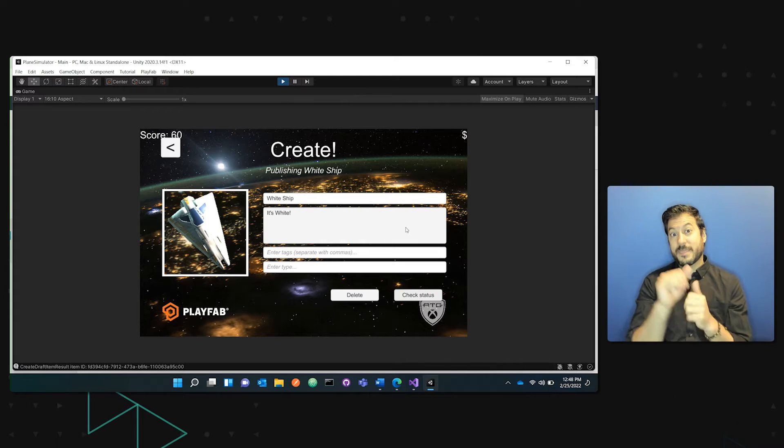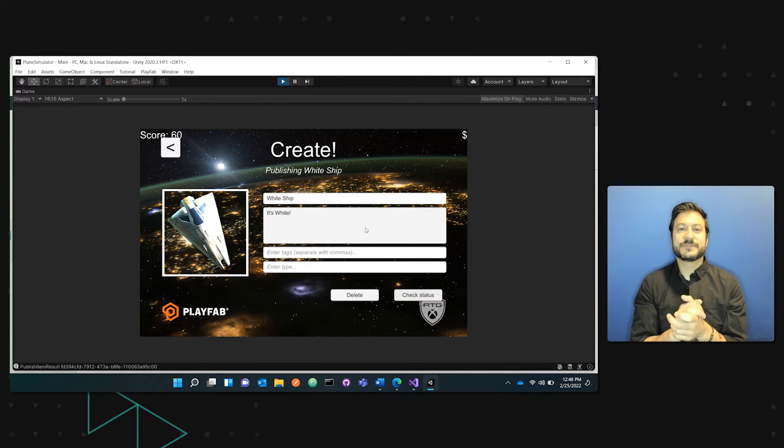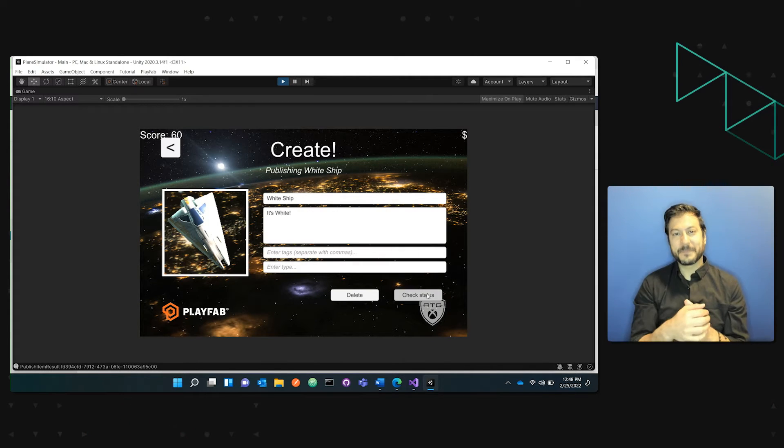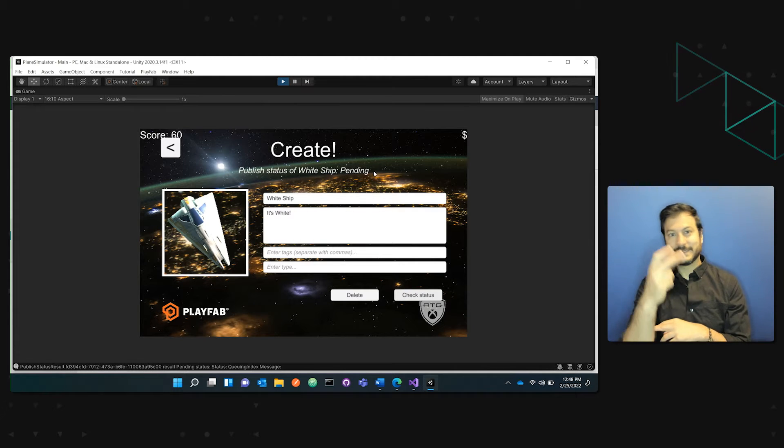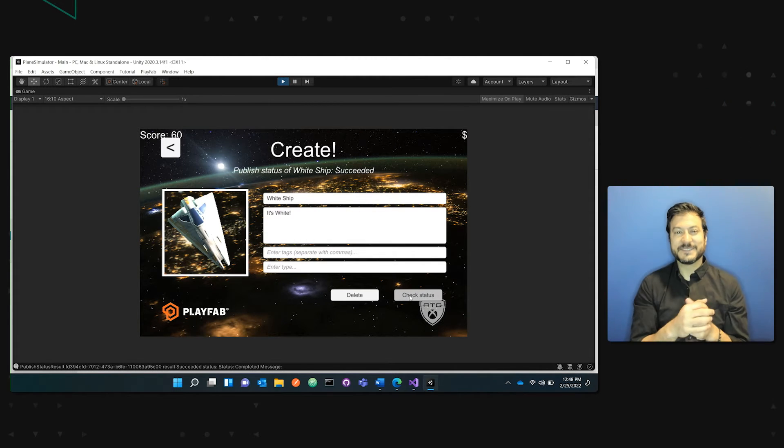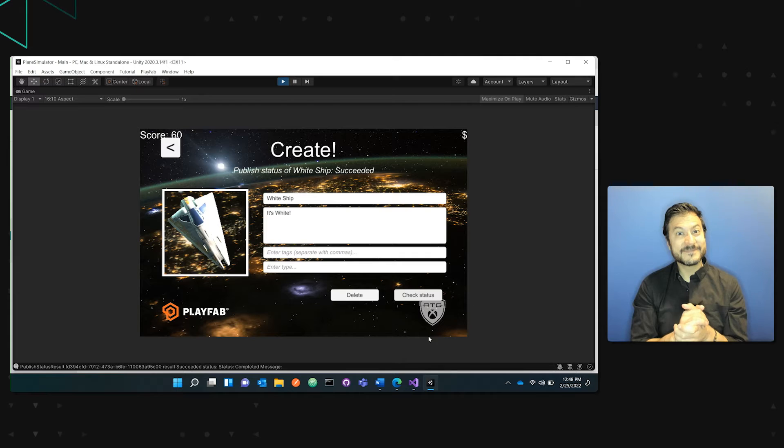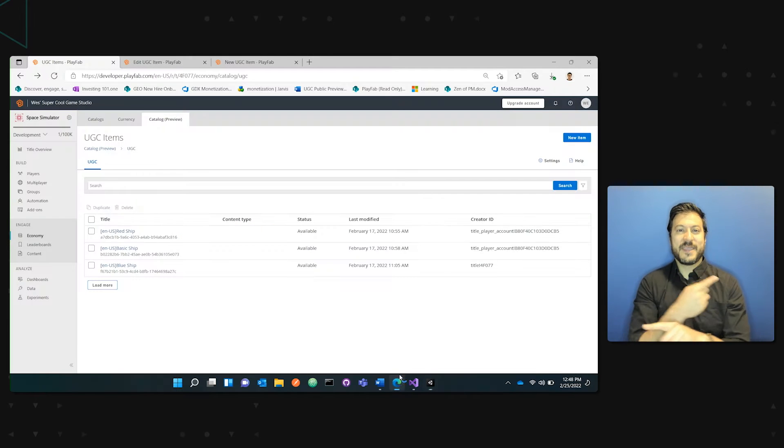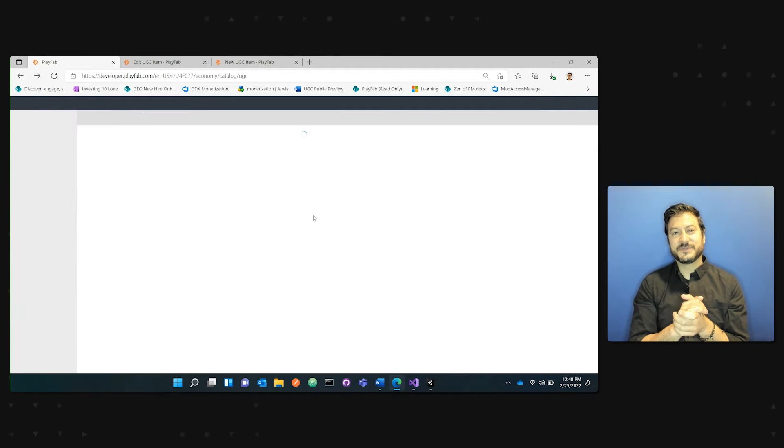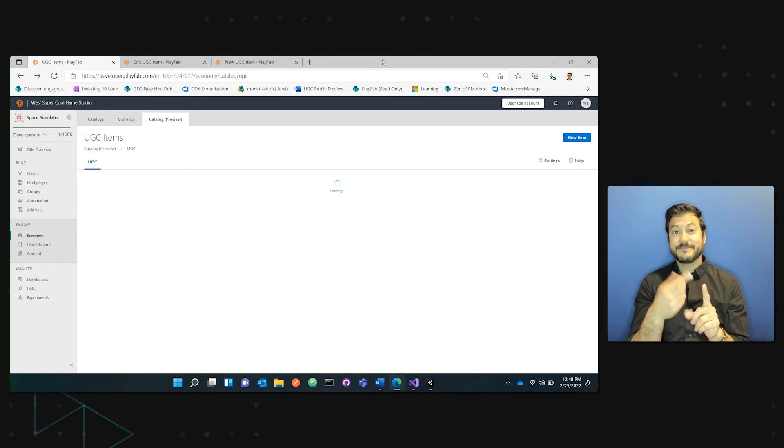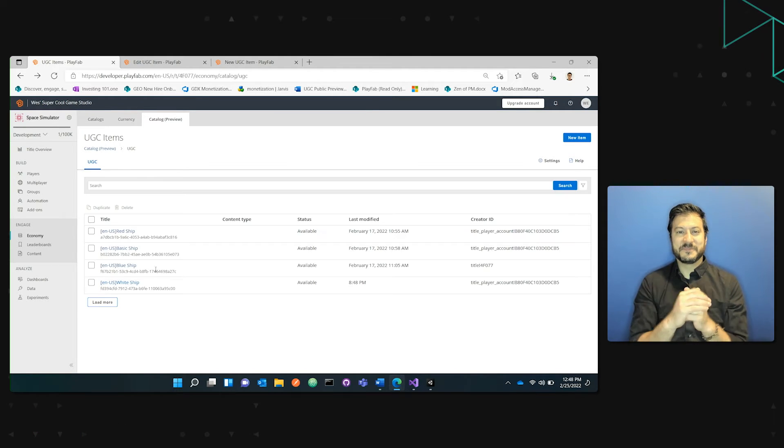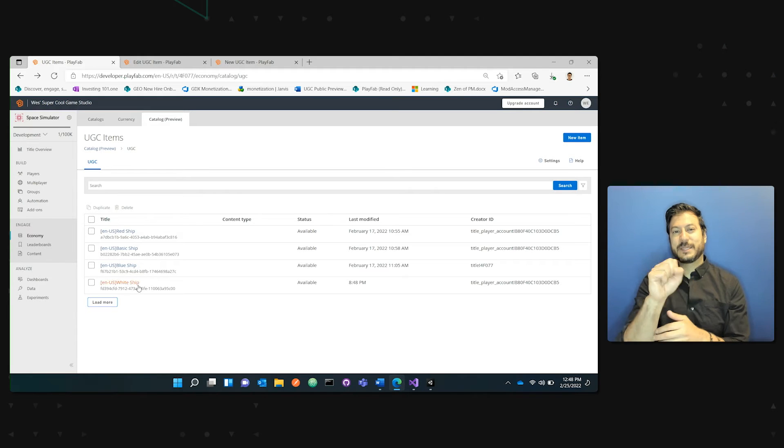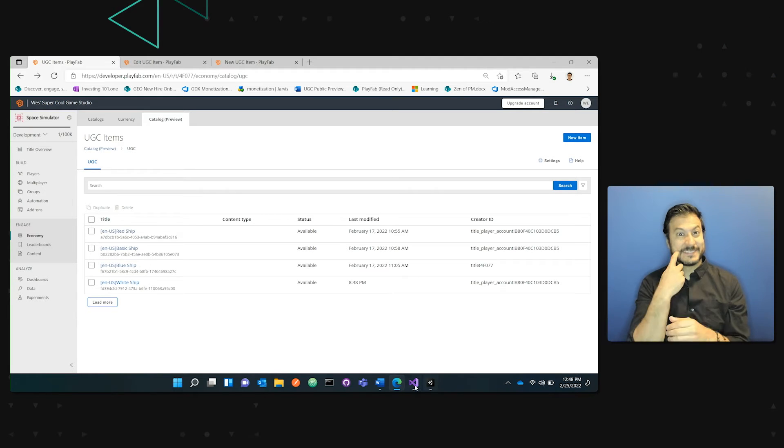With that, I'll publish the white ship. We can quickly check its status. You can see it's pending and it's succeeded. So if we go back to game manager, you can see that now the brand new white ship has been added very recently.